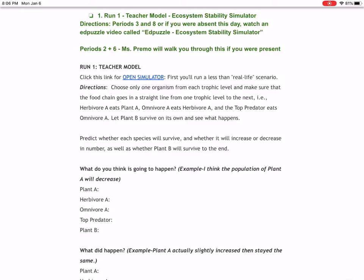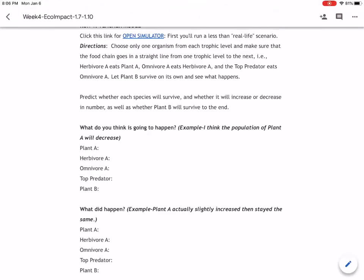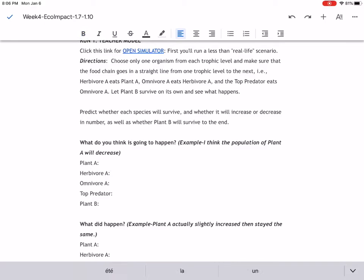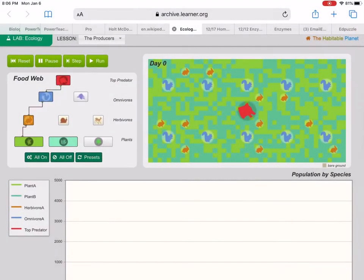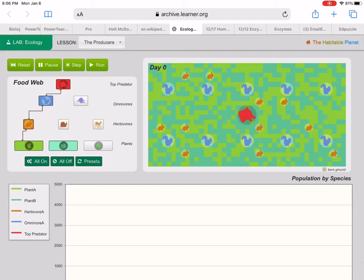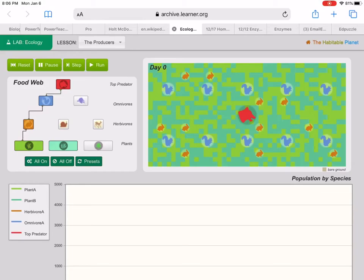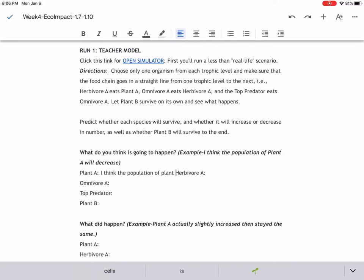Predict whether each species will survive, and whether it will increase or decrease in number, as well as whether plant B will survive to the end. So for example, for all of these - for plant A, herbivore A, blah, blah, blah - you're going to be like, I think that this is going to increase, decrease, whatever. It's based on this food chain or little ecosystem that you've created. We just linked all of these organisms to be eating one another. So what do you think is going to happen? Do you think that plant A is going to increase or decrease? So for example, it could be, I think the population of plant A will decrease.